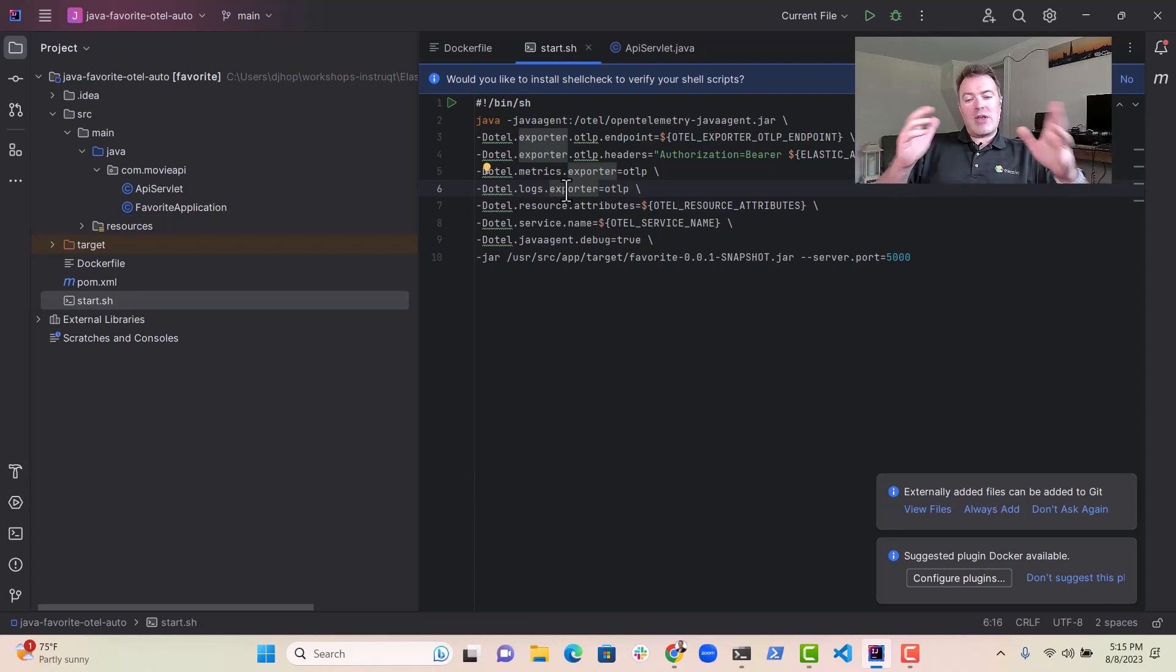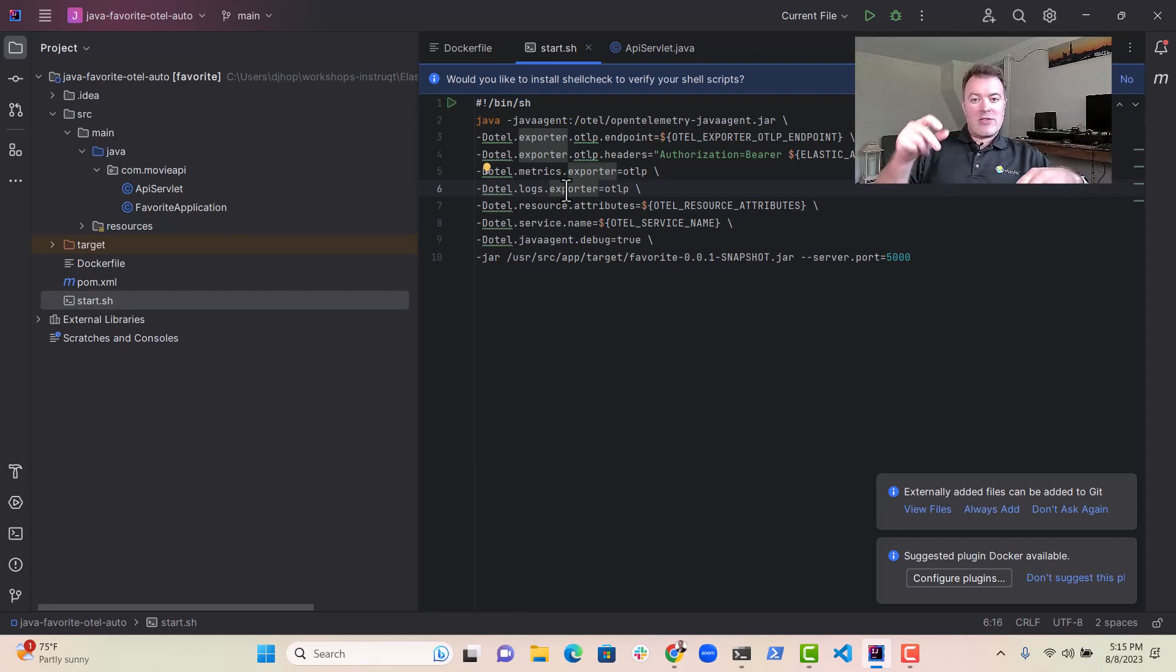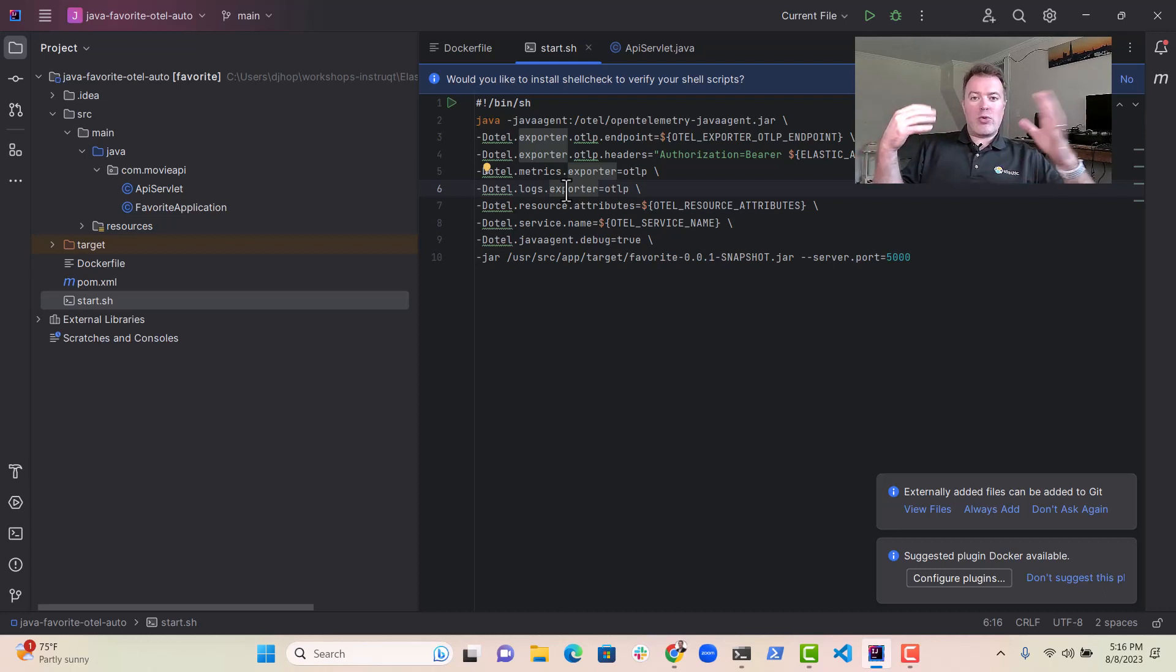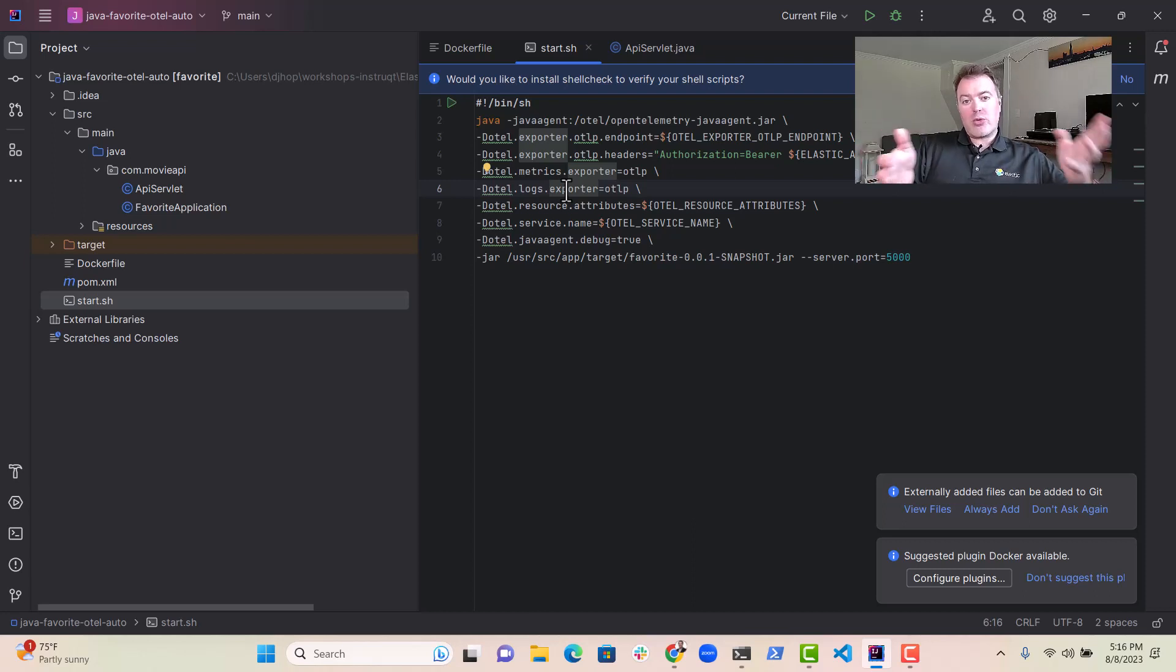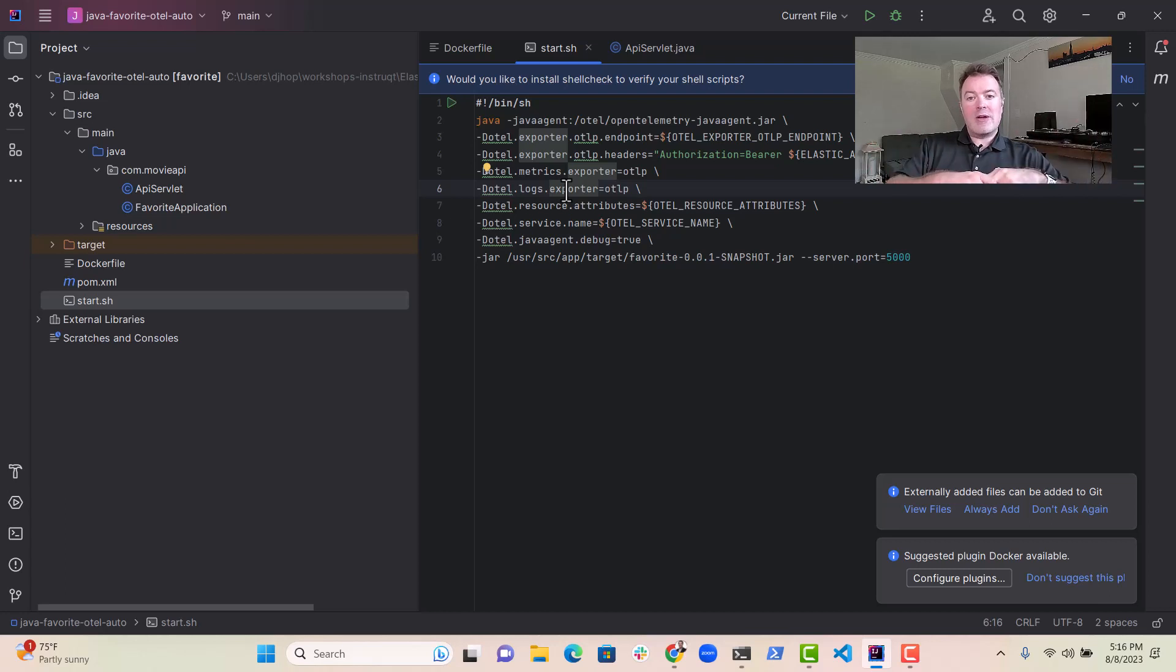And so what that means is that the Java agent itself has the ability to modify the code before it gets ran. And what it does is it looks for things that are in, for example, the Spring Framework, which this application is using.